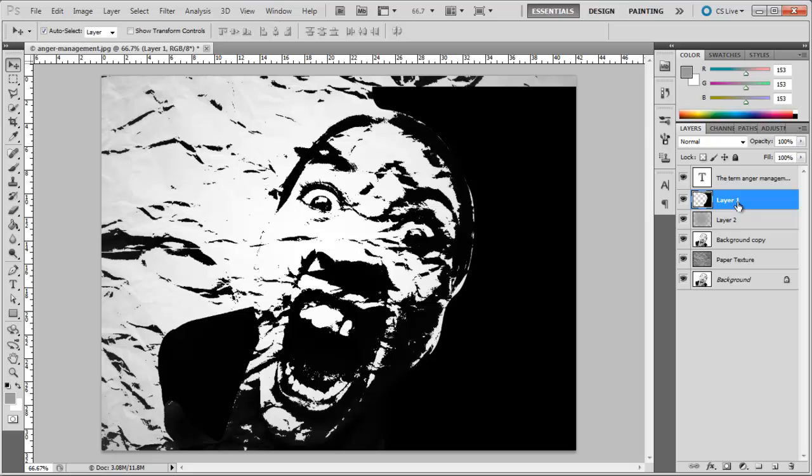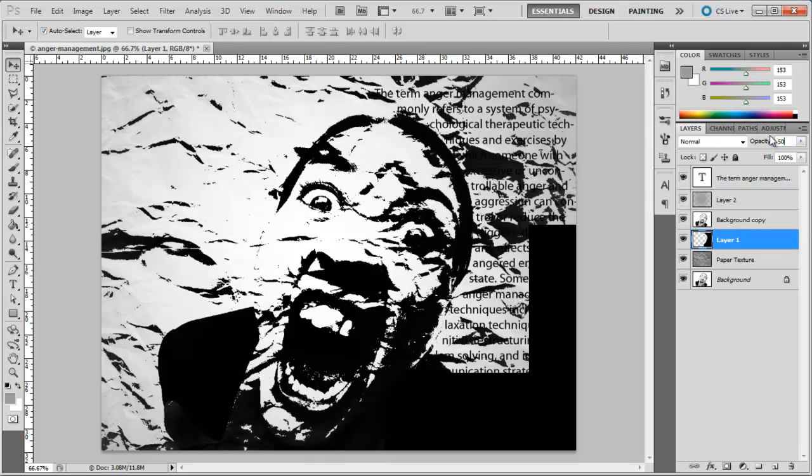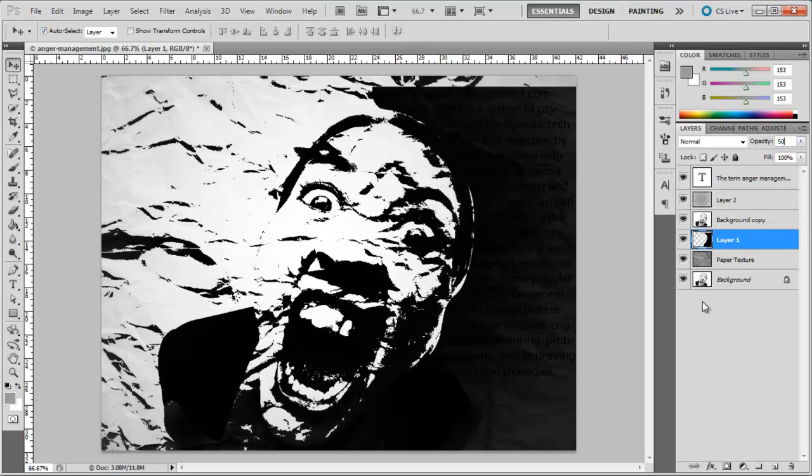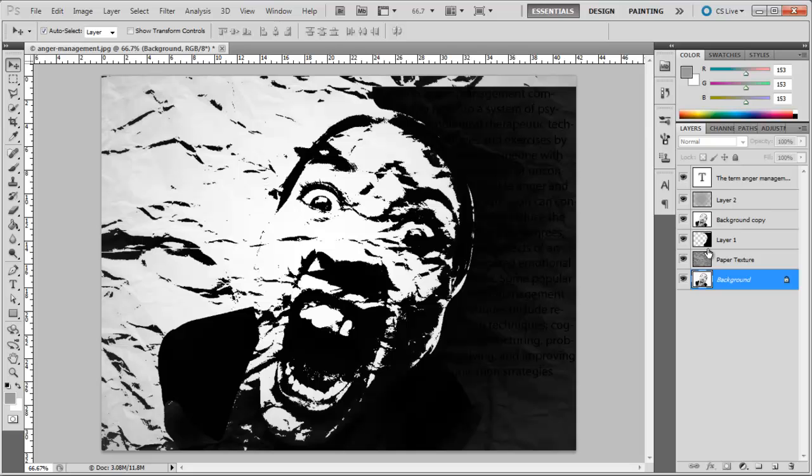Now, make the shape layer visible again and reduce the opacity of this layer to 50%.